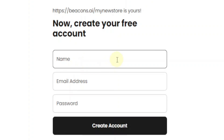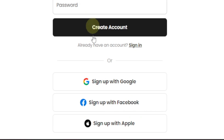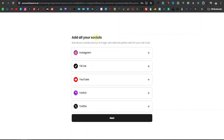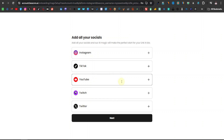Here you're going to create your free account by entering your name, email and password, or you can just sign up with Google. Once you've done that, you'll be asked to add all your socials. You don't have to include all of them at first — you can start with the ones you have available, for example Instagram, TikTok, or YouTube. Once you've done that, just click on next.